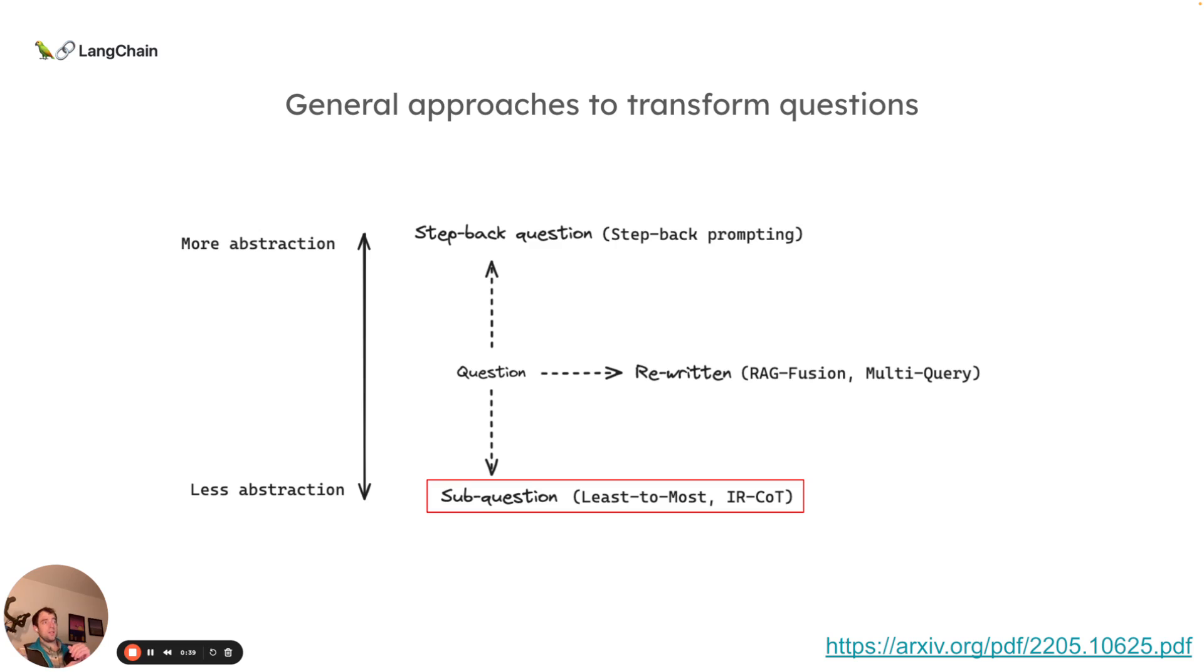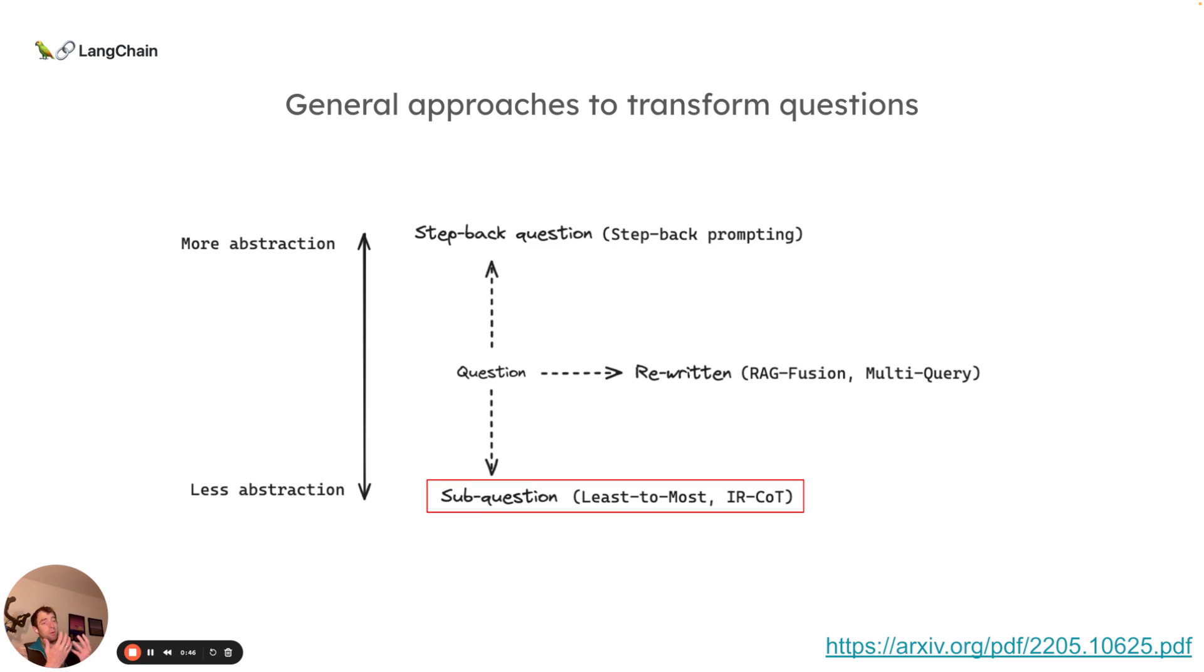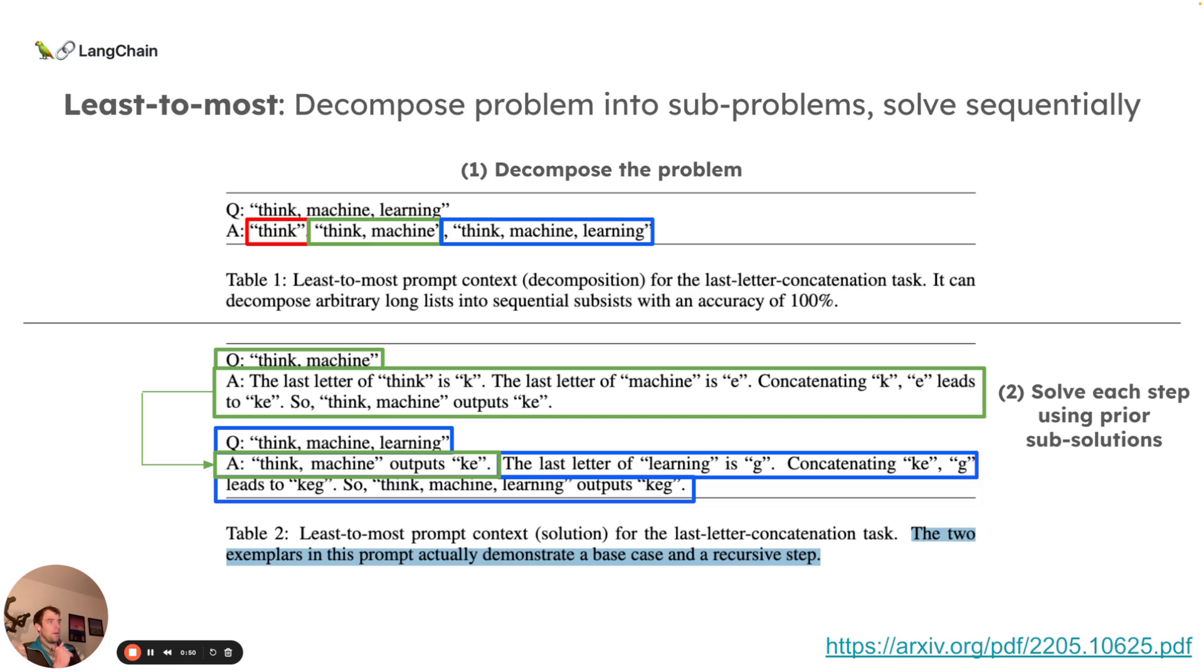There's a separate set of techniques that have become pretty popular and are really interesting for certain problems, which you might call breaking down or decomposing an input question into a set of sub questions. Some of the papers here that are pretty cool are, for example, this work from Google.